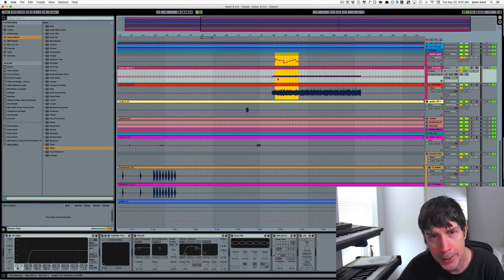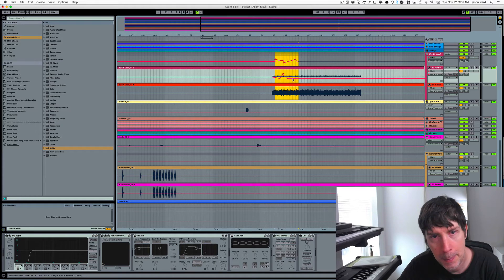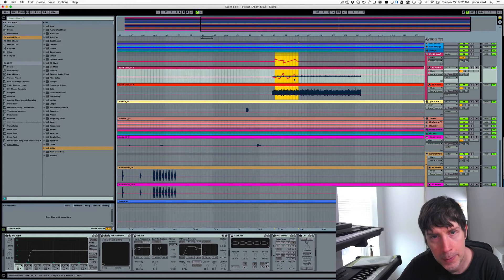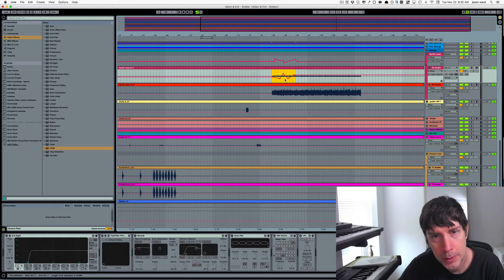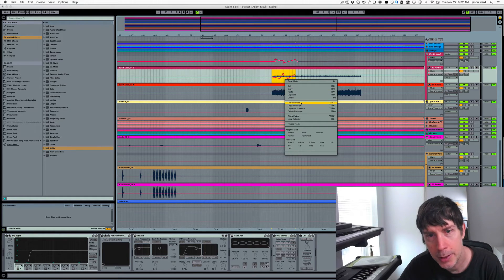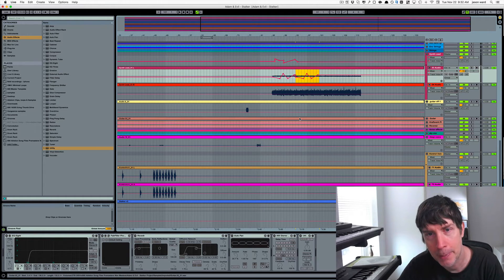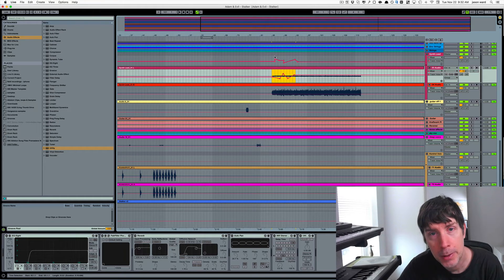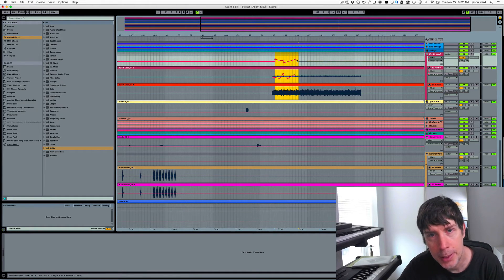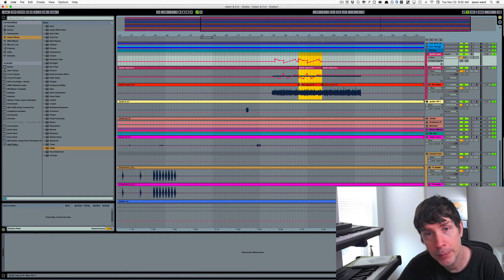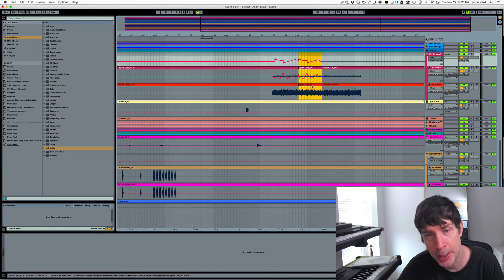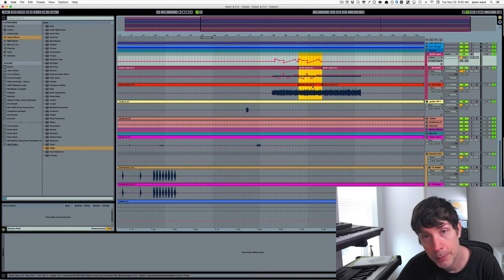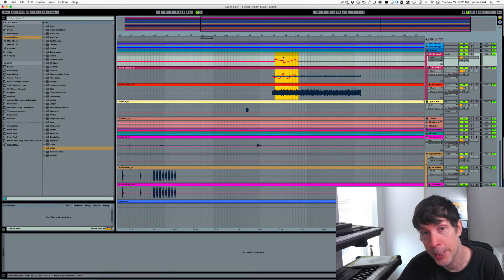We could simply duplicate the envelope. But when you're up here, the only kind of duplicating you can do will duplicate everything including the audio, which I'm assuming you don't want.